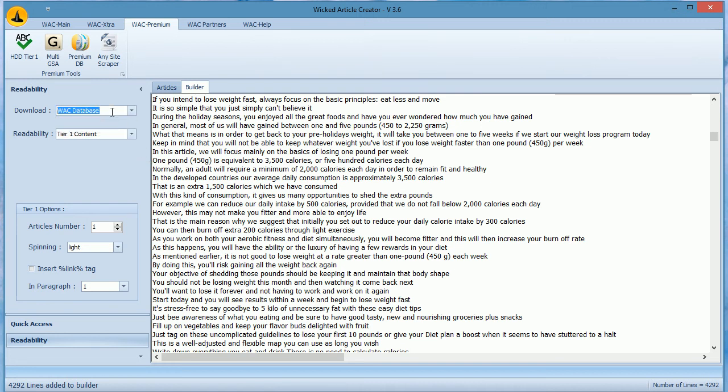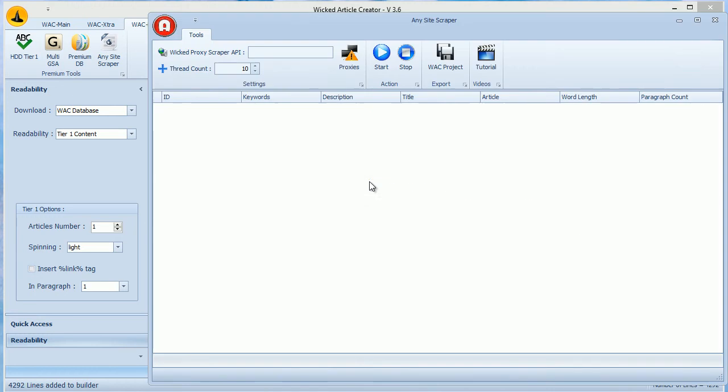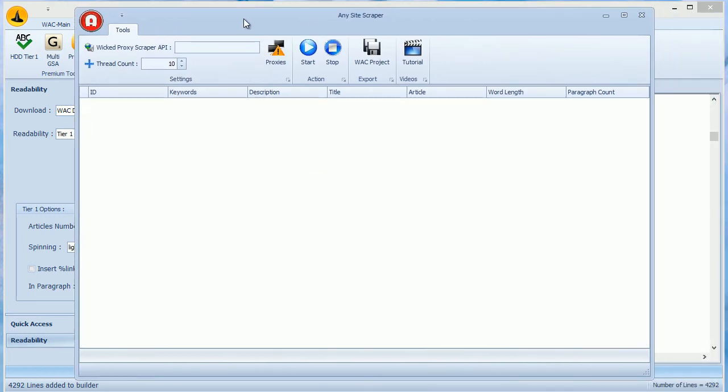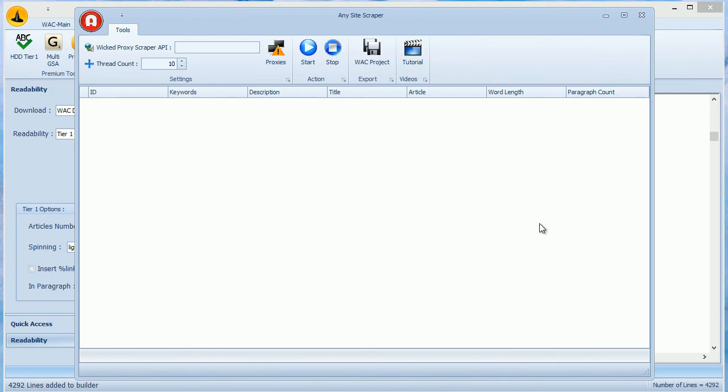The last tool is the Any Site Scraper. This is provided to premium users only and allows you to scrape any site. You can scrape URLs in Scrapebox using your keywords and then load those URLs here and get the articles. But note that this tool is undergoing updates as we need to clean too many things from articles.